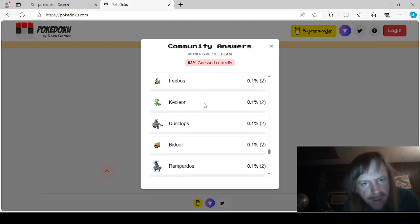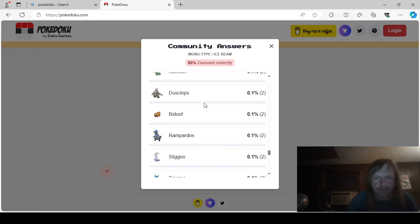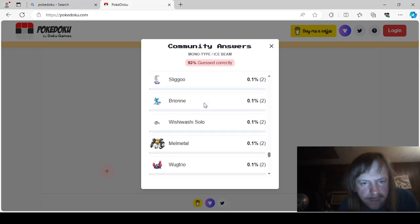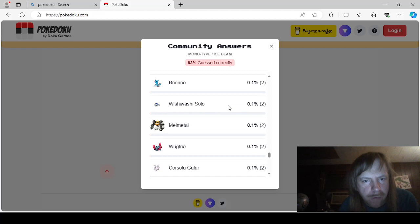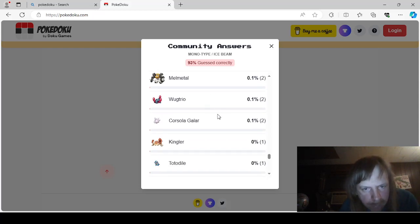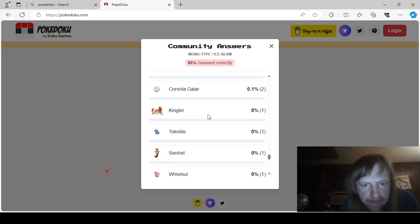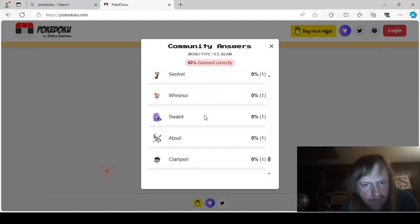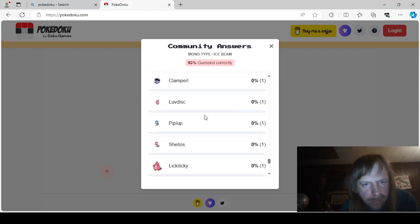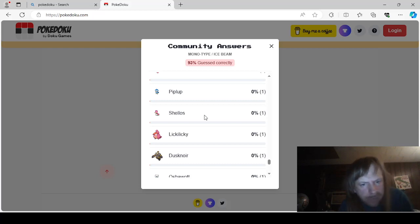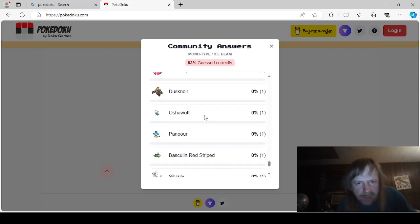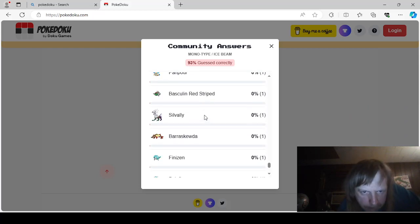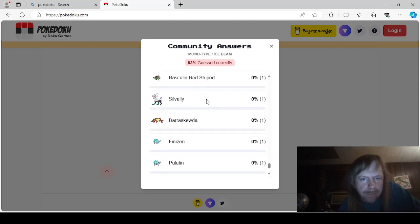Zigzagoon. Feebass. Kecleon. Dusclops. Bidoof. Rampardo. Sligu. Brioni. Solo. Wishiwashi. Melmetal. Wagtrio. Galarian Cursola. Cursola. Which later becomes Cursola. Kingler. Tadadial. Sentret. Whismurr. Swalot. Absol. Clampearl. Lovedist. Piplup. Shellos. Licky Licky. Dusknawar. Oshawott. Basterly. Red Stripe. Silvalli.